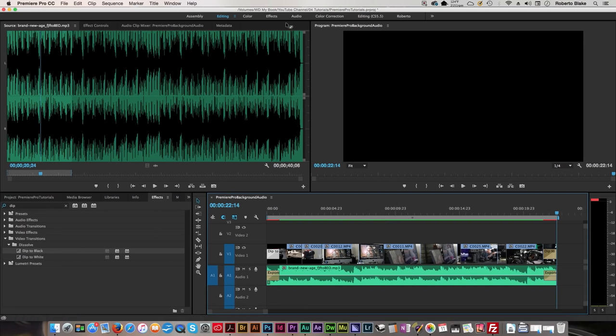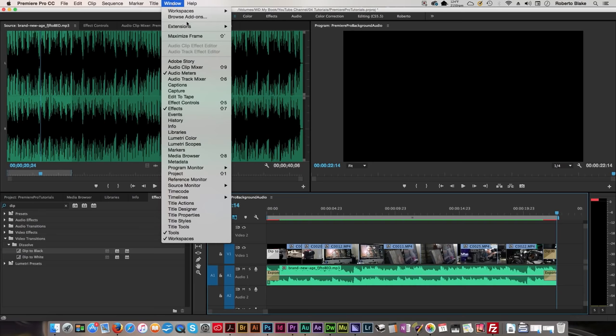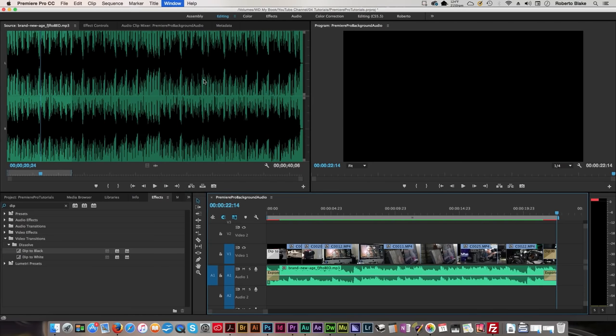Now, if I wanted to adjust some things with that, I could go to the Audio Mixer, and what I'm gonna do is I'm gonna go to Window, and I'm gonna go to Audio Track Mixer.